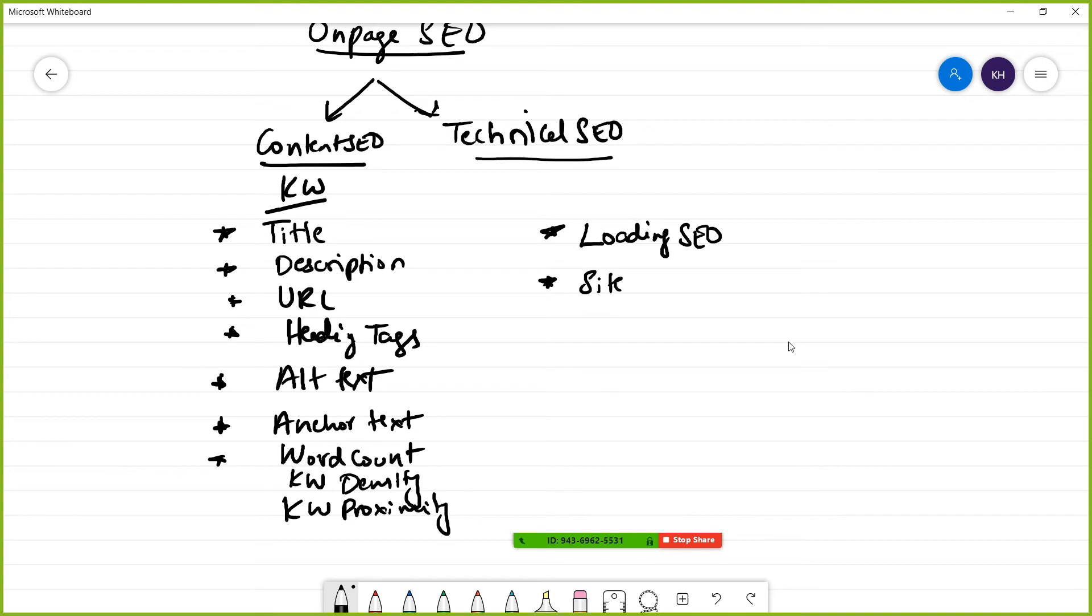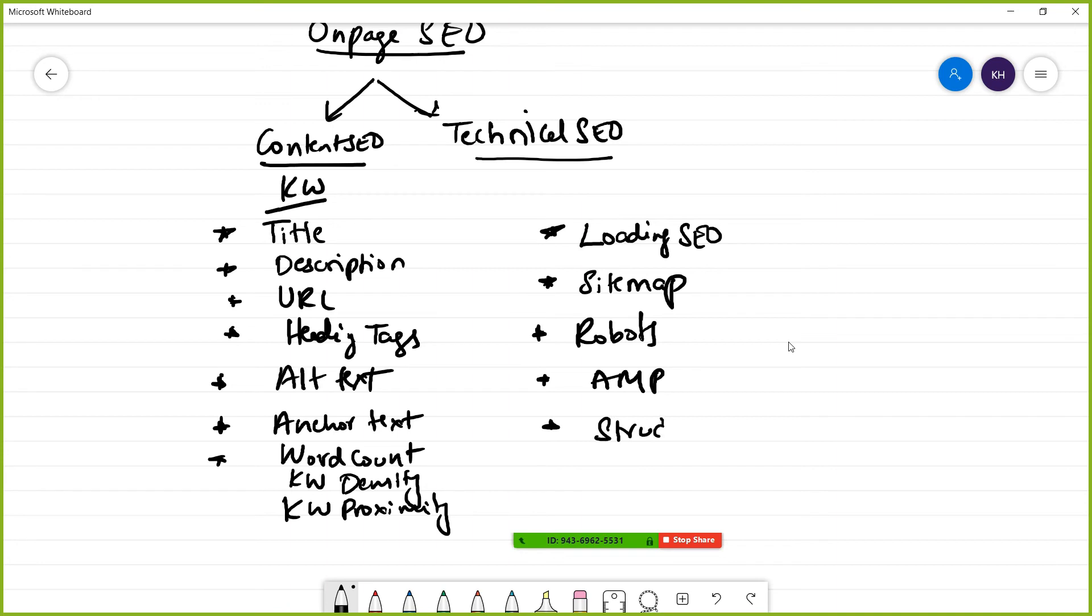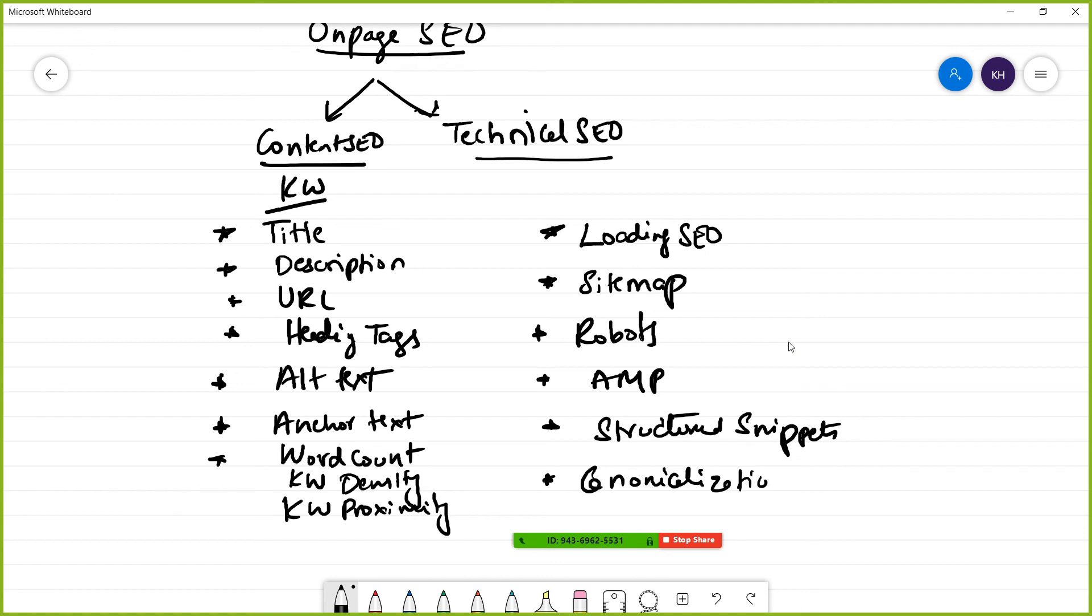Next is robots. Then you'll be learning AMP - Accelerated Mobile Pages. Next is structured snippets and canonicalization. These are the main things covered in technical SEO.